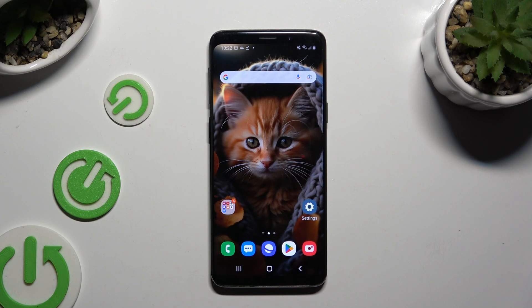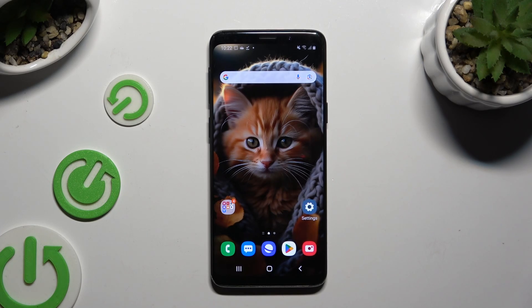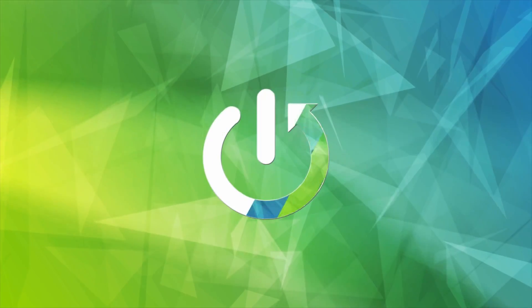In front of me is Samsung Galaxy S9 and today I would like to show you how you can turn on or off predictive text.